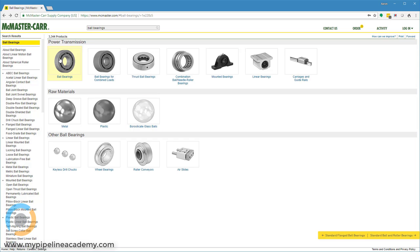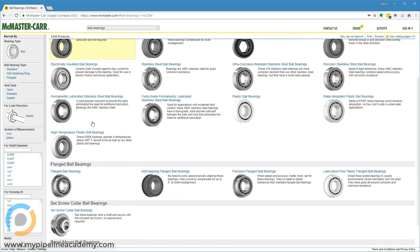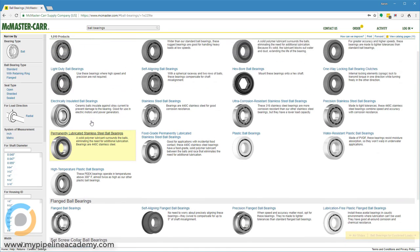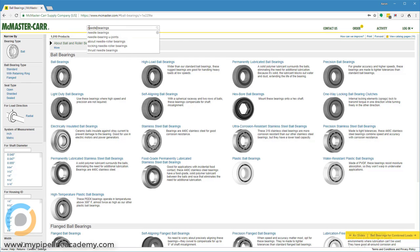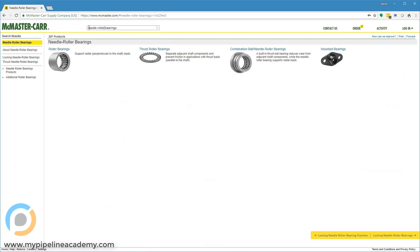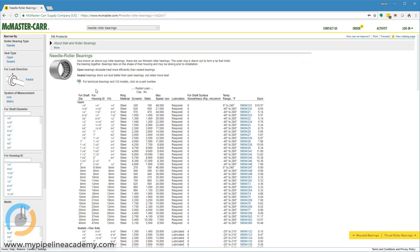Something else I wanted to show everyone is needle roller bearings. Instead of small steel balls, these needle roller bearings have almost like really small dowel pins inside that replace the balls in ball bearings. These needle roller bearings typically have a higher load capacity.